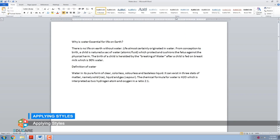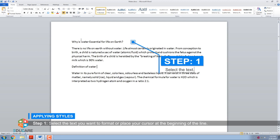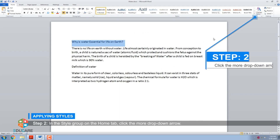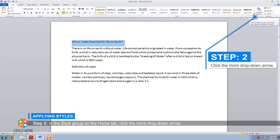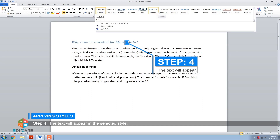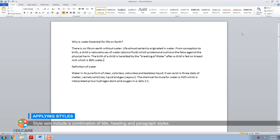Applying Styles. A style is a predefined combination of font style, color, and size that can be applied to any text in your document — it gives a more polished look to the text. To apply built-in styles, follow these steps. Step 1: Select the text you want to format or place your cursor at the beginning of the line. Step 2: In the Styles group on the Home tab, click the More drop-down arrow. Step 3: Select the desired style from the drop-down menu. Step 4: The text will appear in the selected style. To apply a Style Set — Style sets include a combination of title, heading, and paragraph styles, allowing you to format all elements in your document at once instead of modifying each element separately.